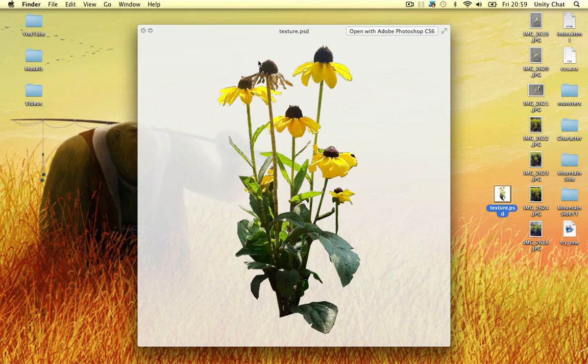Especially with flowers and stuff, they're very dynamic. So you need to be really patient and it is worth it in the end. It looks really nice in Unity.